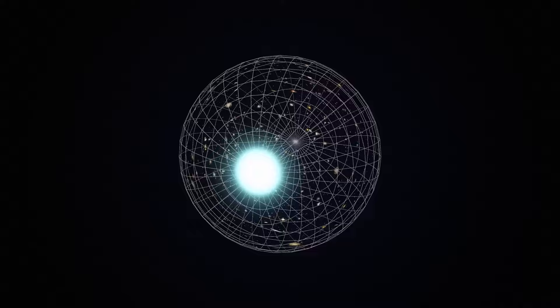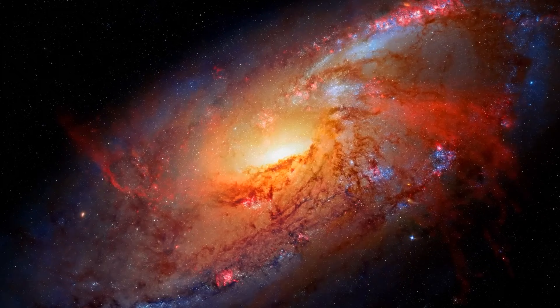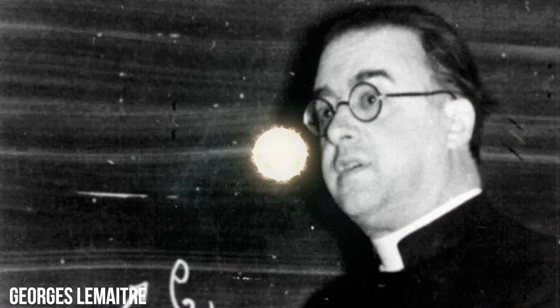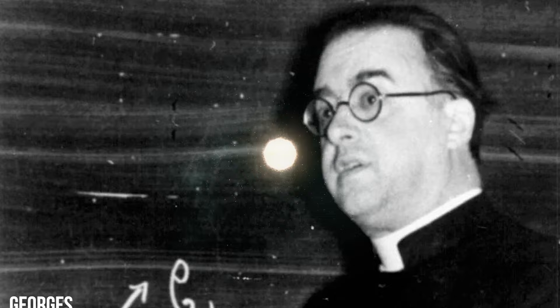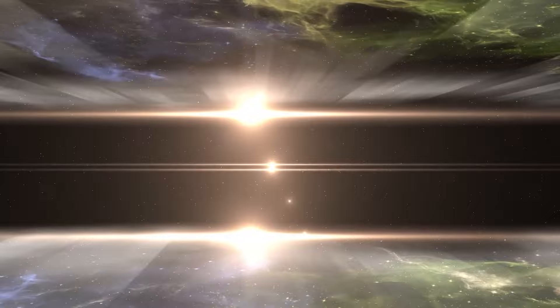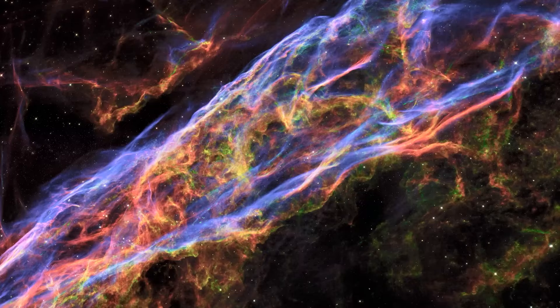The concept that the universe originated from a single point was initially introduced in a scientific paper by Belgian cosmologist and Catholic priest George Lemaitre in 1931. Lemaitre suggested the existence of a primeval atom as the source of space and time. In 1927, predating this concept, he submitted a paper outlining his interpretations of Einstein's equations, leading him to the conclusion that the universe is expanding, with galaxy speeds proportionate to their distances.